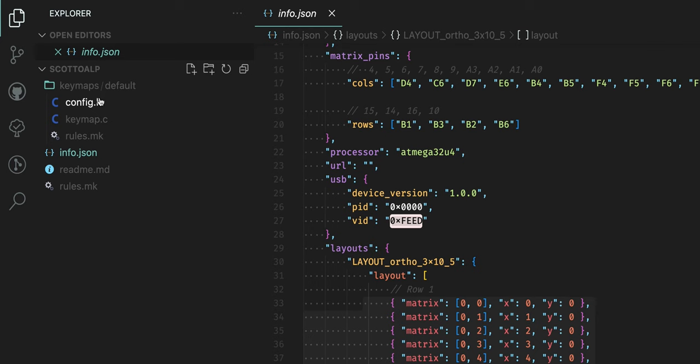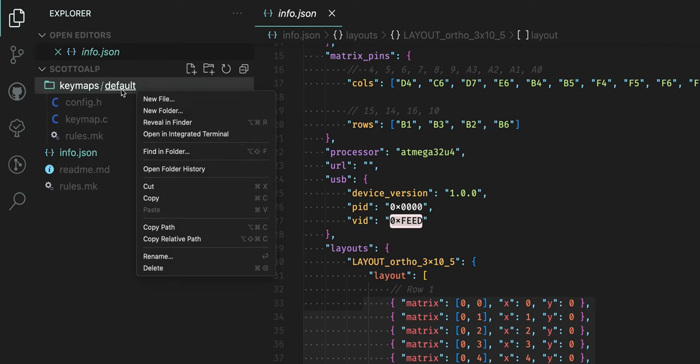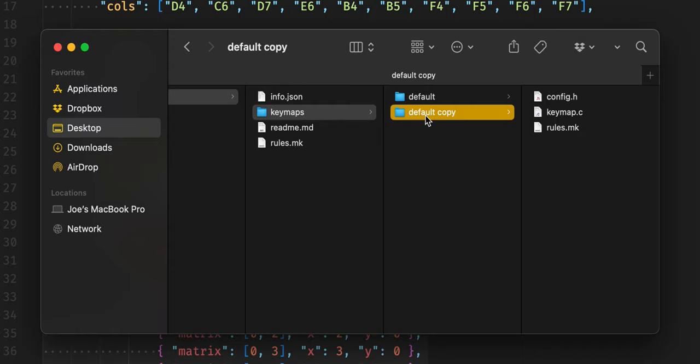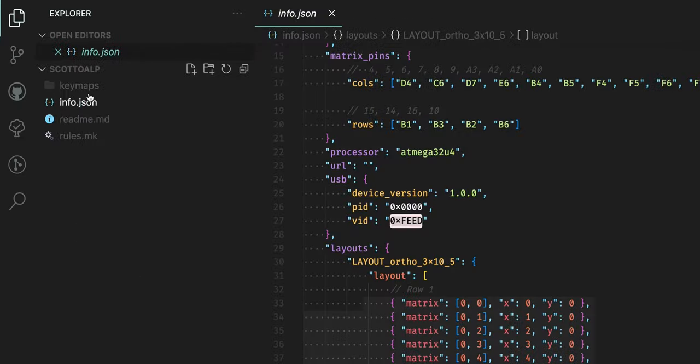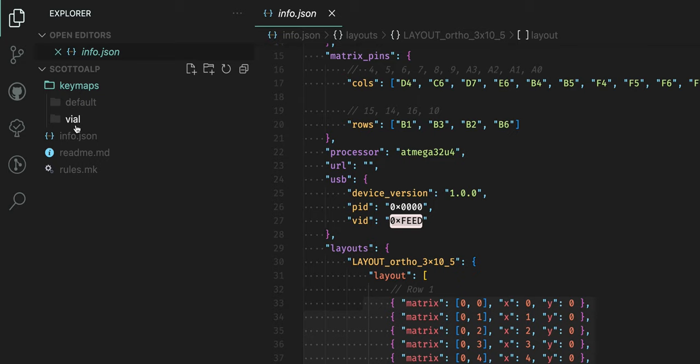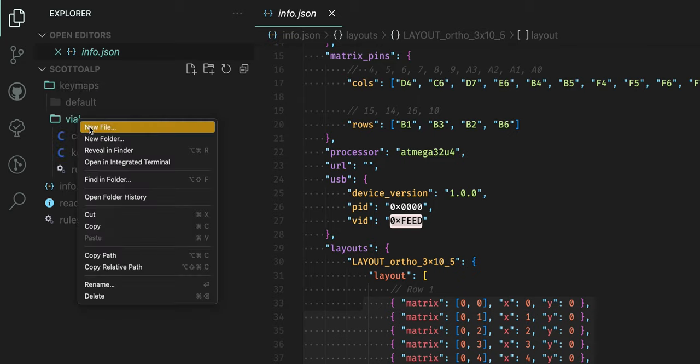So now what we're going to do over in VS Code is we're going to actually duplicate this default keymap and we're going to rename this secondary keymap Vial. Now if we hop back over into VS Code and open up that Vial keymap, we can create a file in here called vial.json.